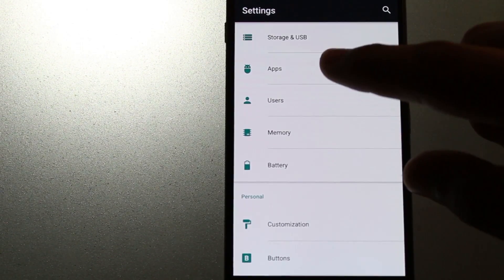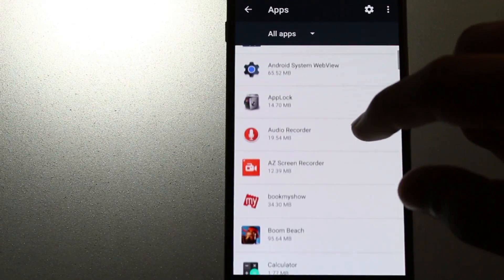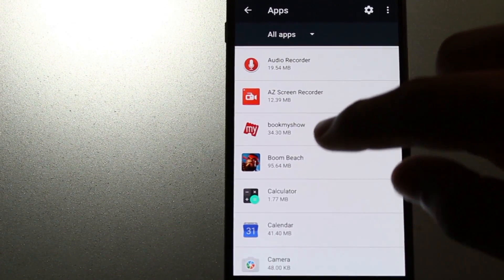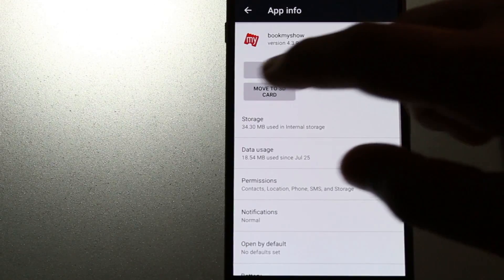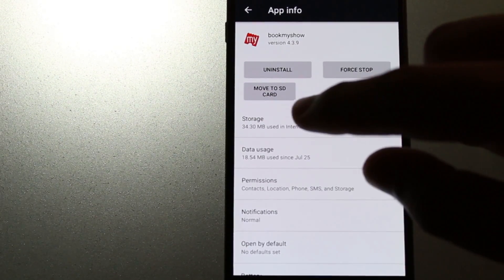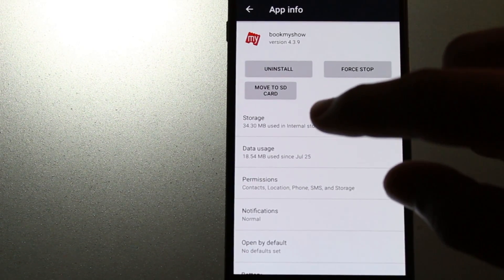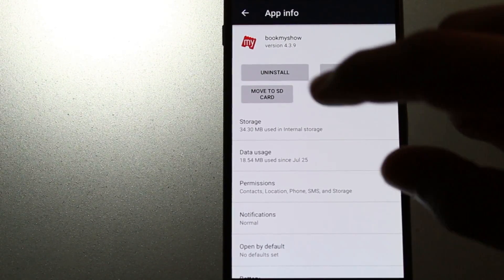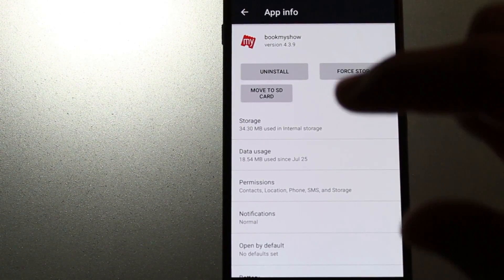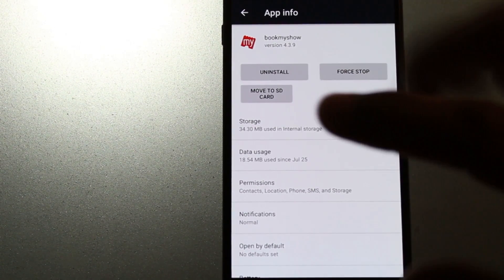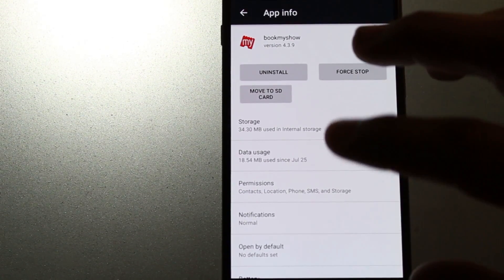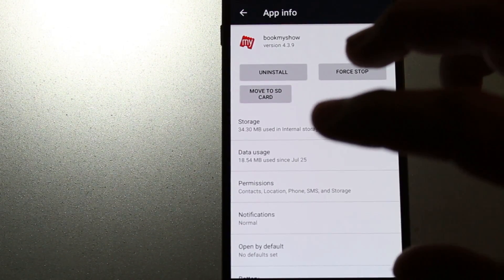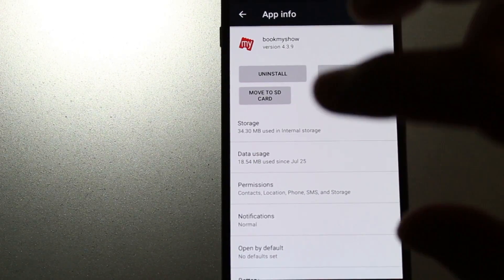Let's take an example for Book My Show. Whenever I open the settings and then go to Apps and click on an individual app, I get a new option other than uninstall and force stop. There's a new option added, that's Move to SD card. This option was not there till the previous update.